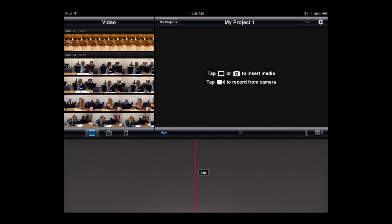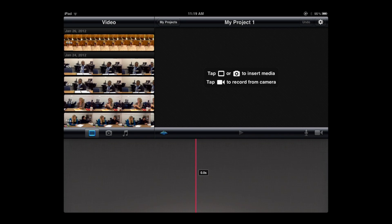The iMovie screen is really divided into three parts. That bottom part — the long rectangular part — is called the timeline. In the upper right-hand corner is the preview window, and over in the upper left-hand side is where we find all of our raw footage, pictures, music, and other things we can add to our project. I recommend turning your iPad to landscape orientation and locking your screen, because the portrait orientation eliminates some menu options and makes it more difficult to navigate.